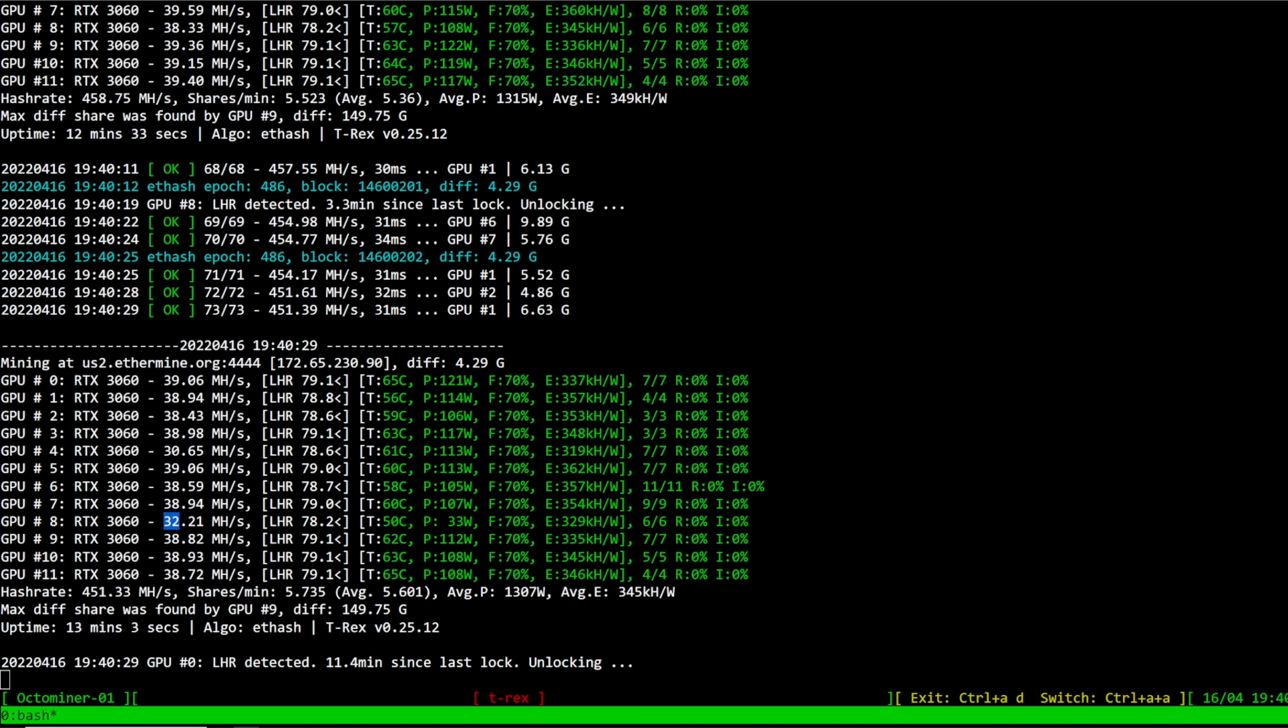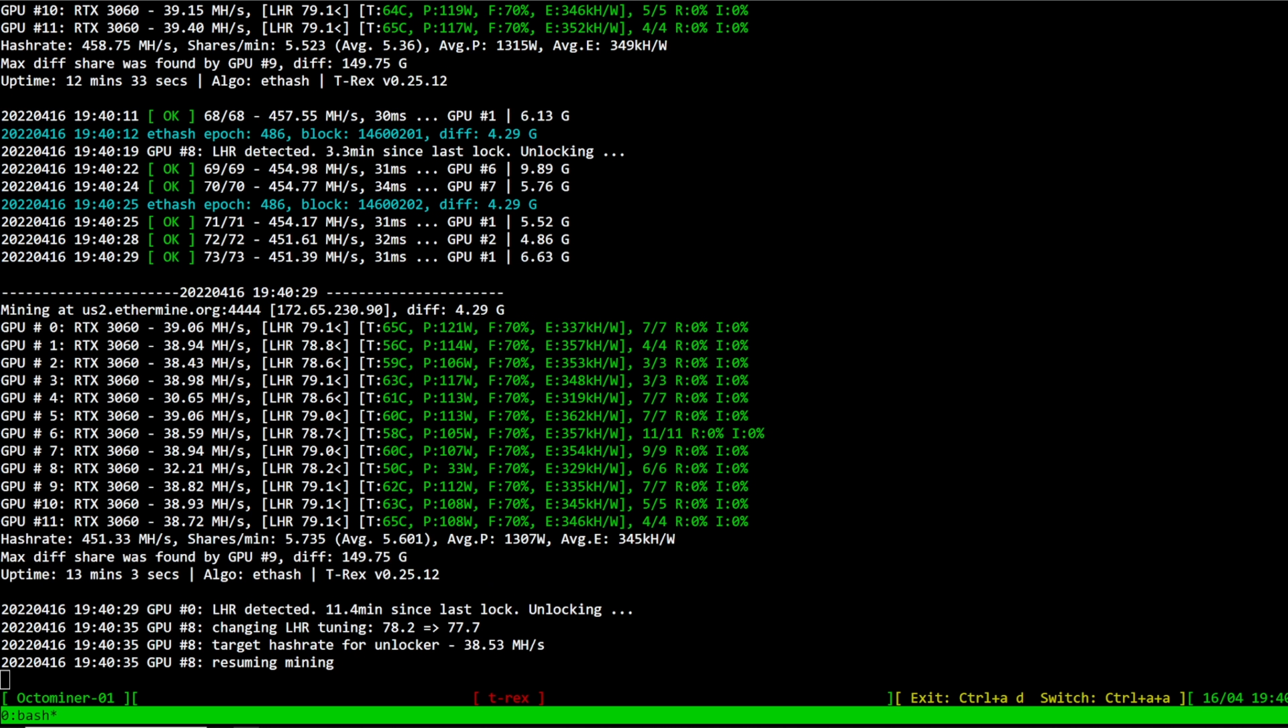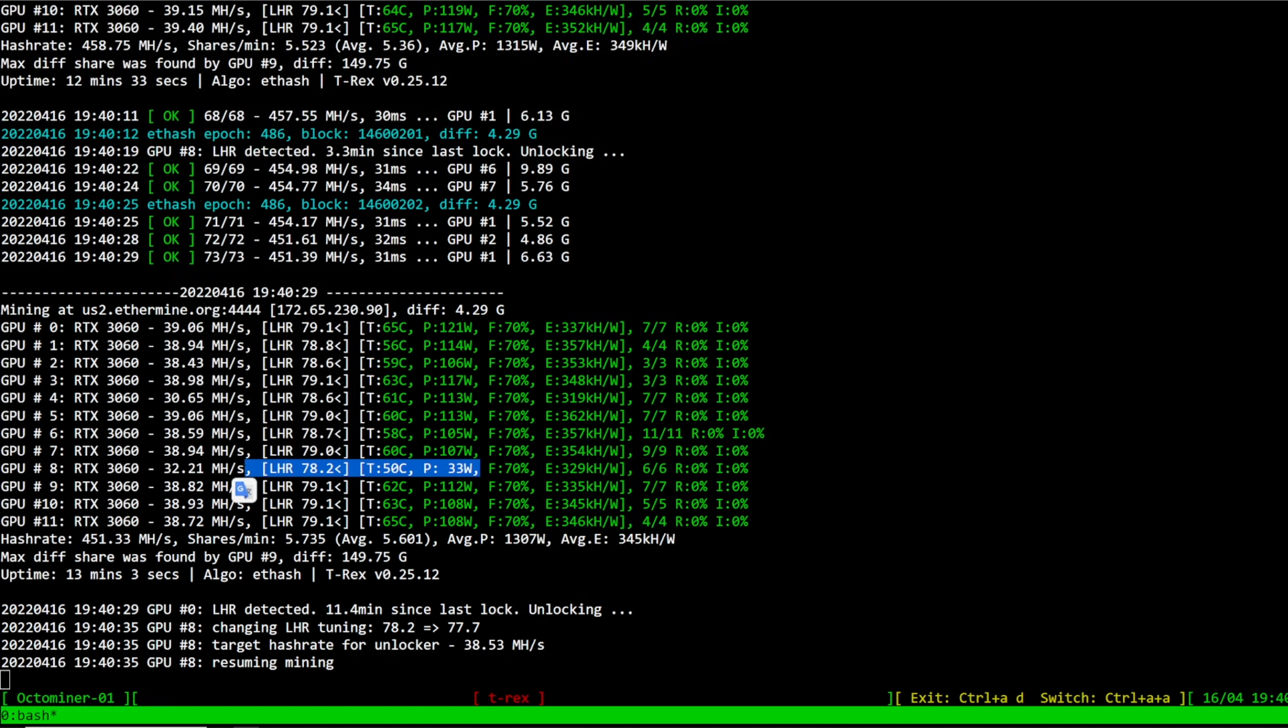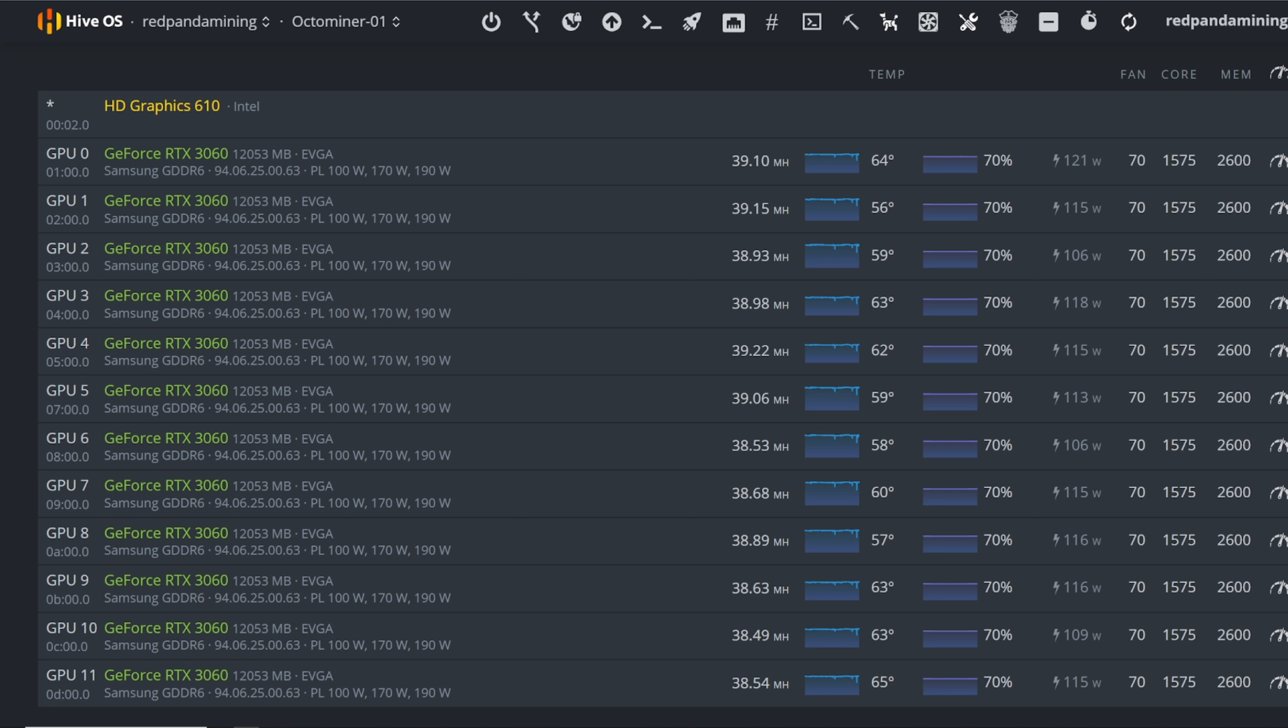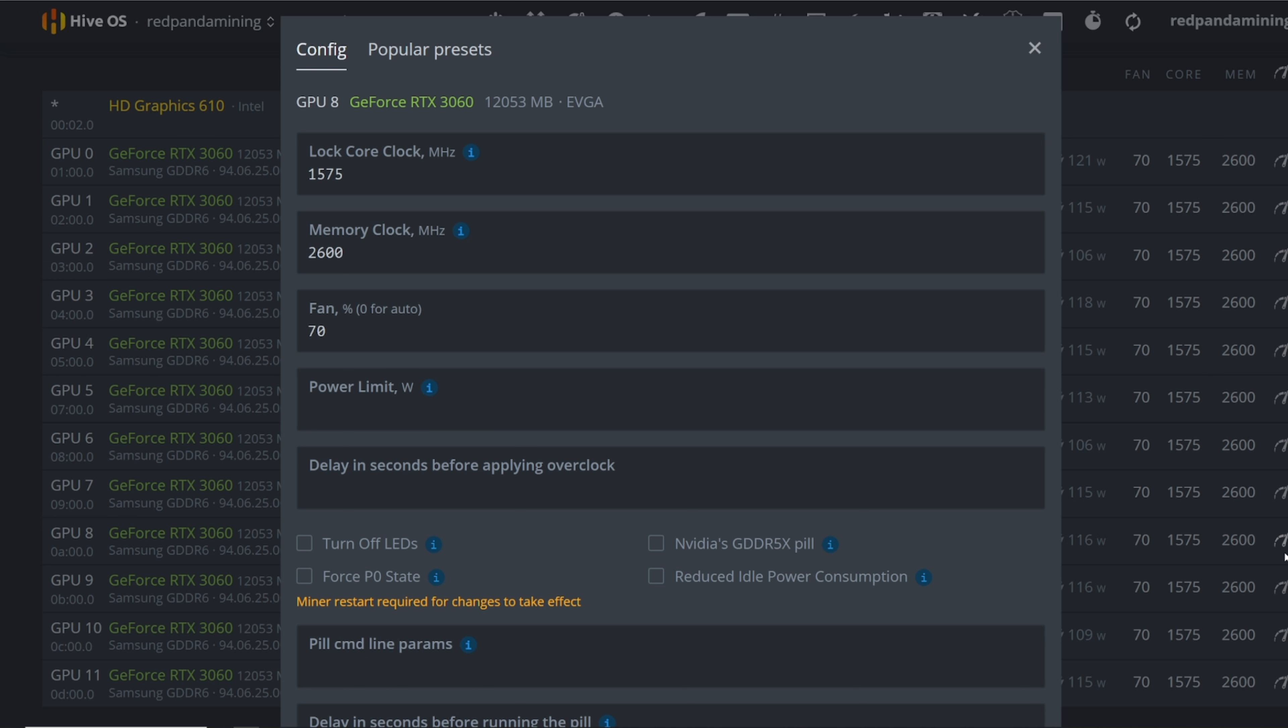Oh yeah, we got one that says 32.21 megahash here. So it looks like maybe that one tripped, so maybe I do need to GPU number eight, I will need to drop down here in overclock, maybe we'll do it by 25 basis points or so and just see if it stays stable.